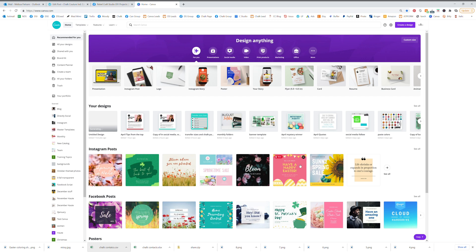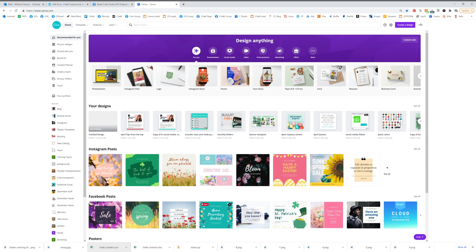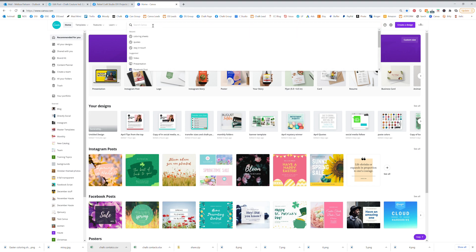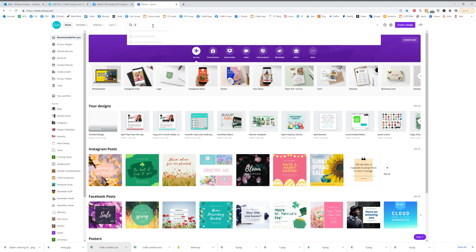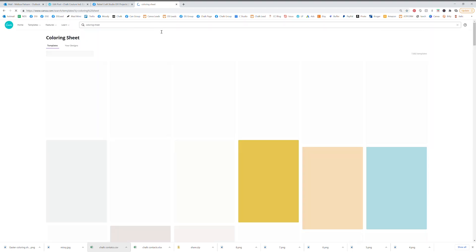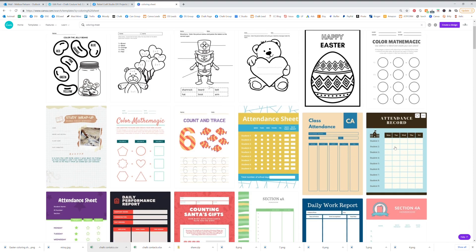Hey everybody, I'm going to show you a really fun way to promote your business today. If you go to Canva and type in coloring sheets and hit enter, you're going to come up with all these really great ideas for creating your own coloring sheet.